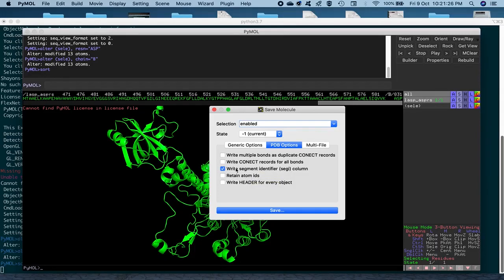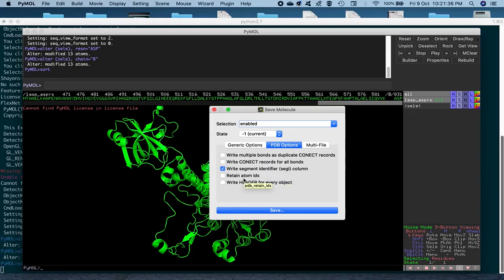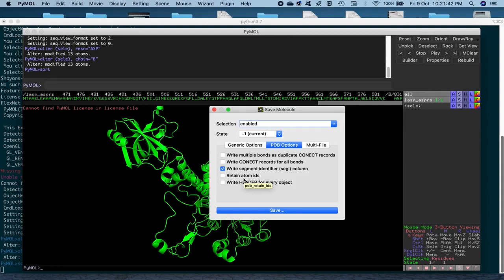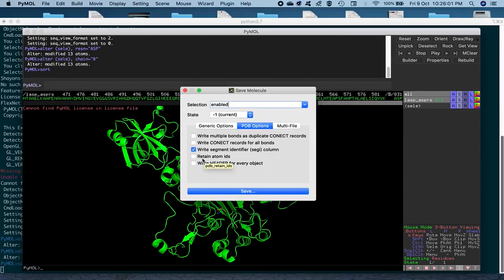So, this option is important when you're running a simulation after this, because once you have the structure of the complex, and you want to run a simulation, let's say with a software, an MD engine called GROMACS, it has certain recognizable capabilities, like it can recognize certain kind of atom IDs or atom types. Basically, you're going to leave this option unchecked for now.